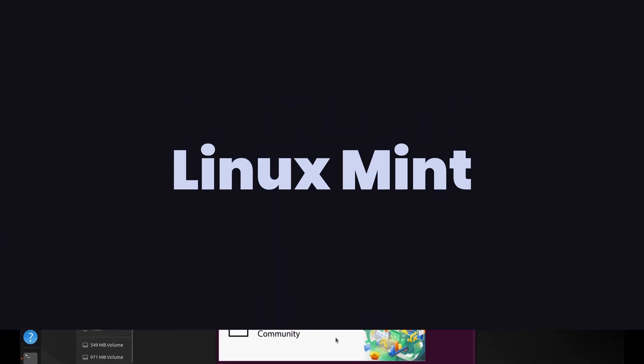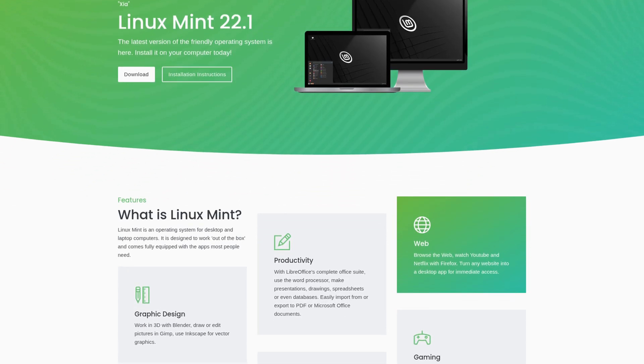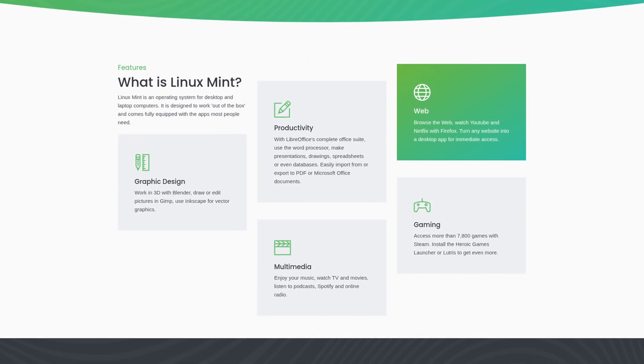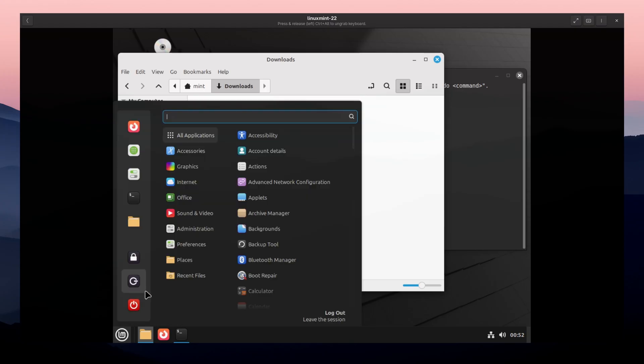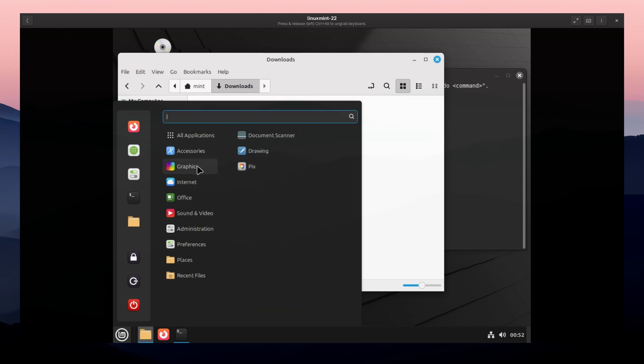The next one is Linux Mint. Linux Mint is perfect if you are switching from Windows. The interface feels familiar with a start menu and a taskbar layout. It's based on Ubuntu, which means you get the same stability,